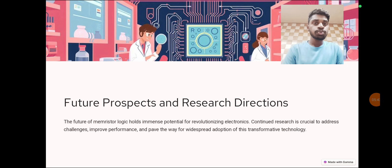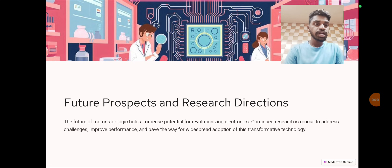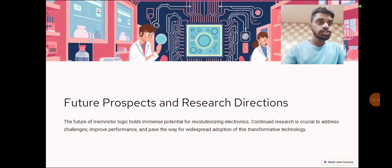Future prospects and research directions: the future of memristor logic holds immense potential for revitalizing electronics. Continued research is needed to address challenges, improve performance, and pave the way for widespread adoption of this transformational technology. That's it, guys — thank you, and we'll meet in the next video.